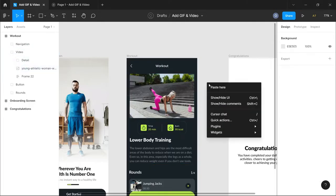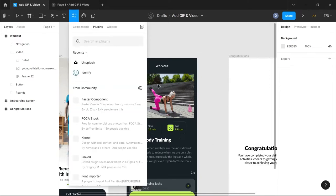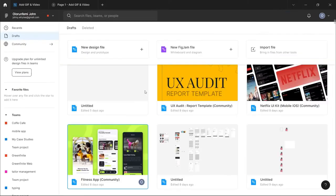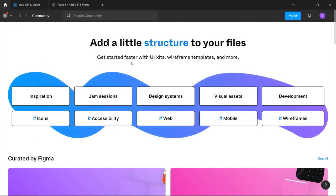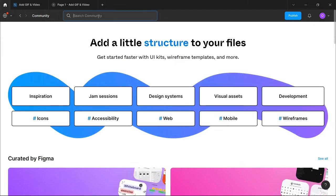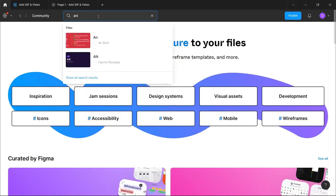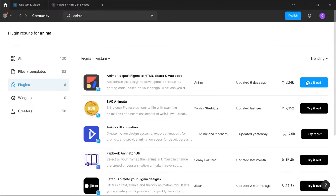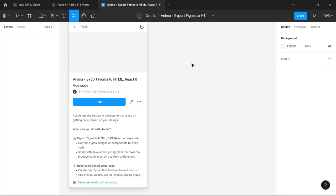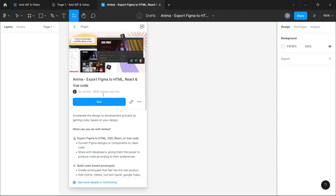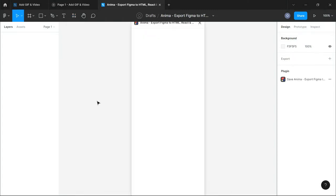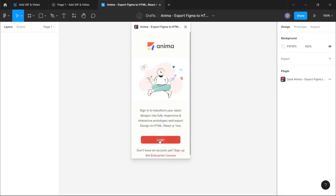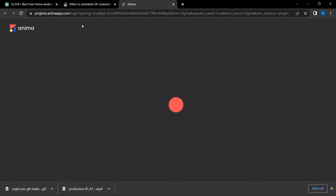I'm going to right-click, go to Plugins, and select 'Find more plugins'. I don't have the Anima plugin yet, so I'm going to go to the Figma community using that button. I'll search the community for 'Anima plugin' — once I type in 'animal' and hit enter, it should display the Anima plugin as the very first option. I'm going to click 'Try it out', which will open a new page, and I'll hit the Run button. Since it's my first time using the Anima plugin, I'll need to create an account — you can click Login or Sign Up. I'm going to click the Login button and sign in using Google authentication.